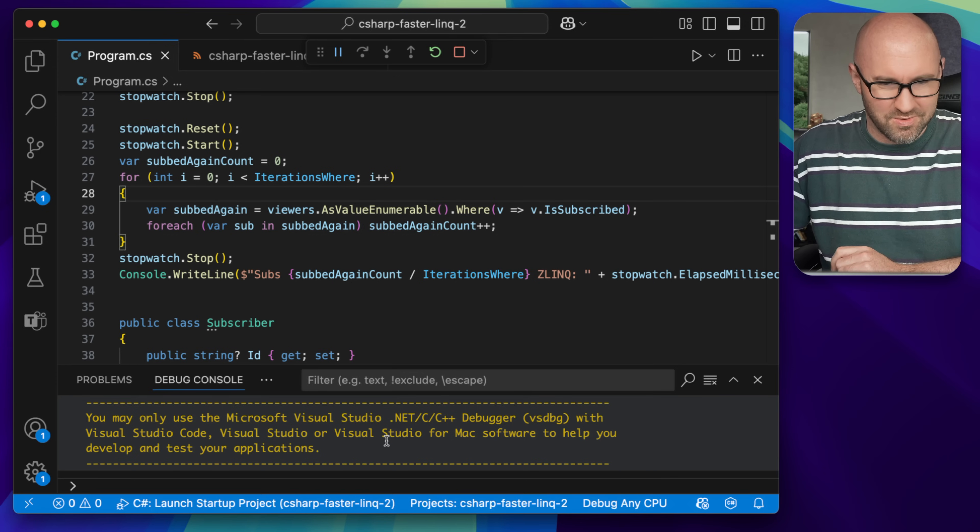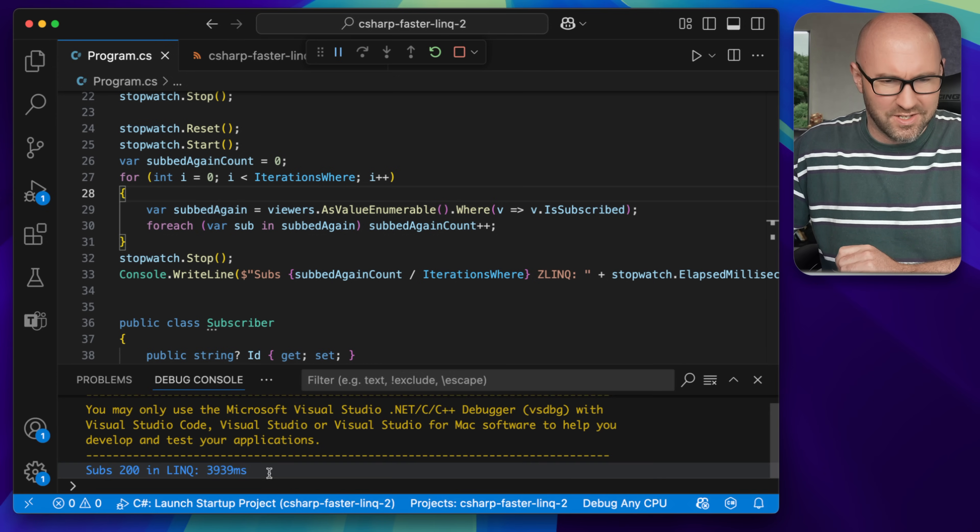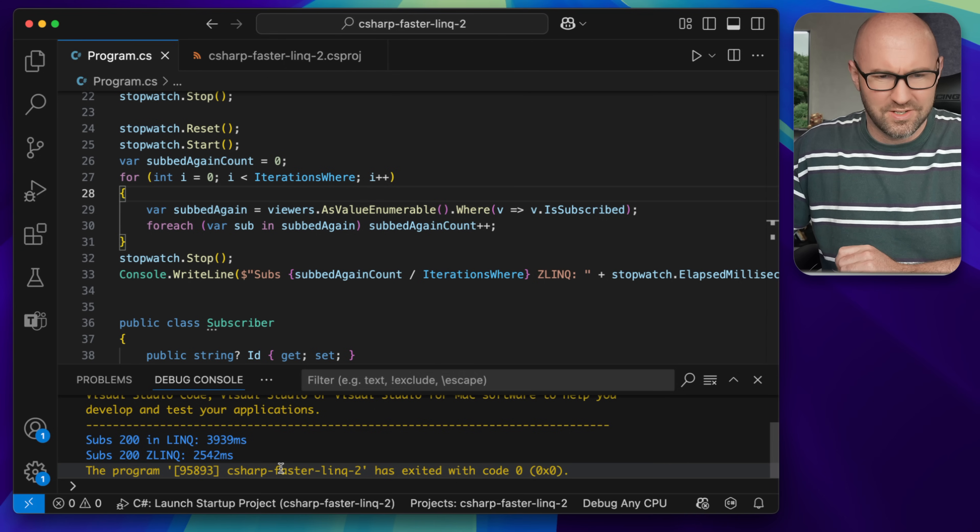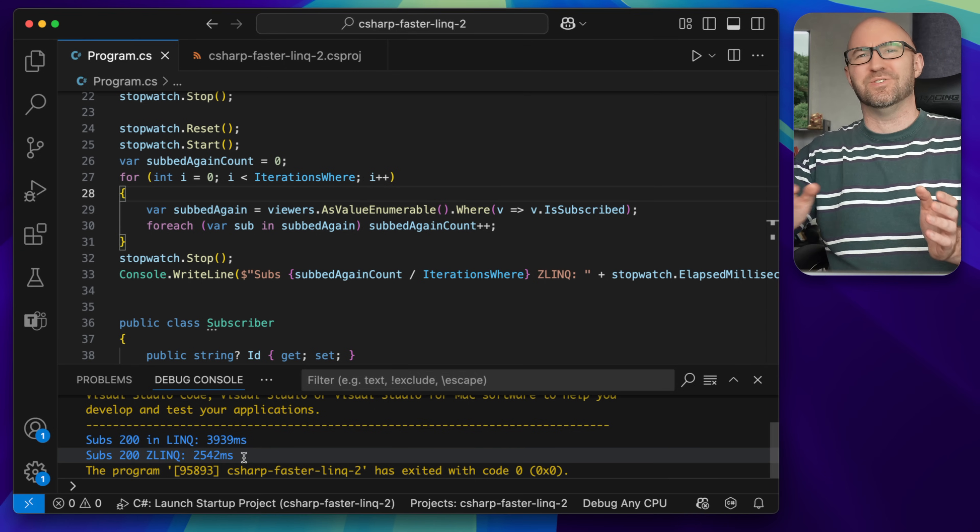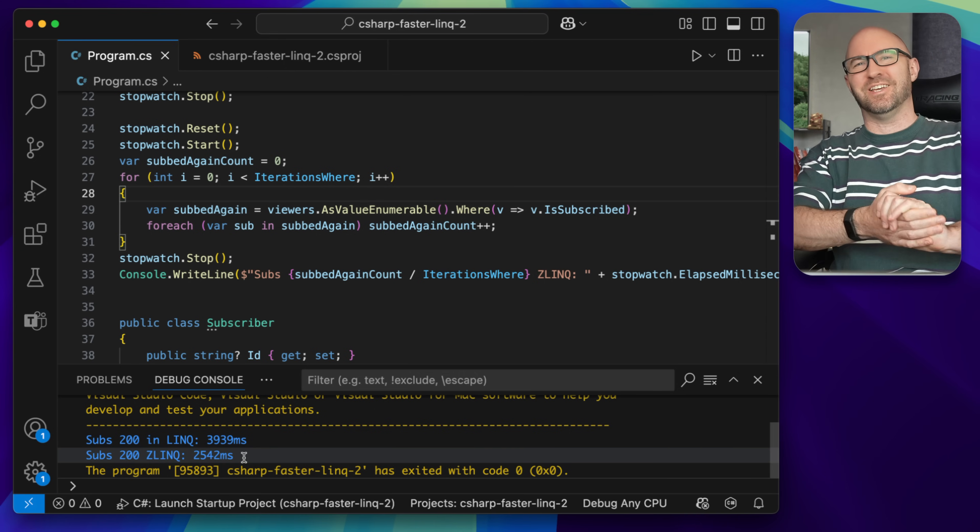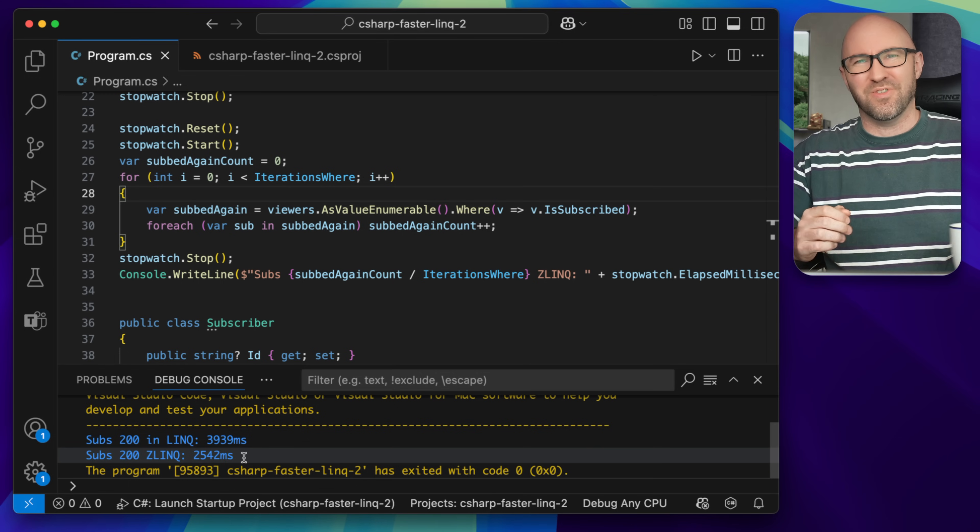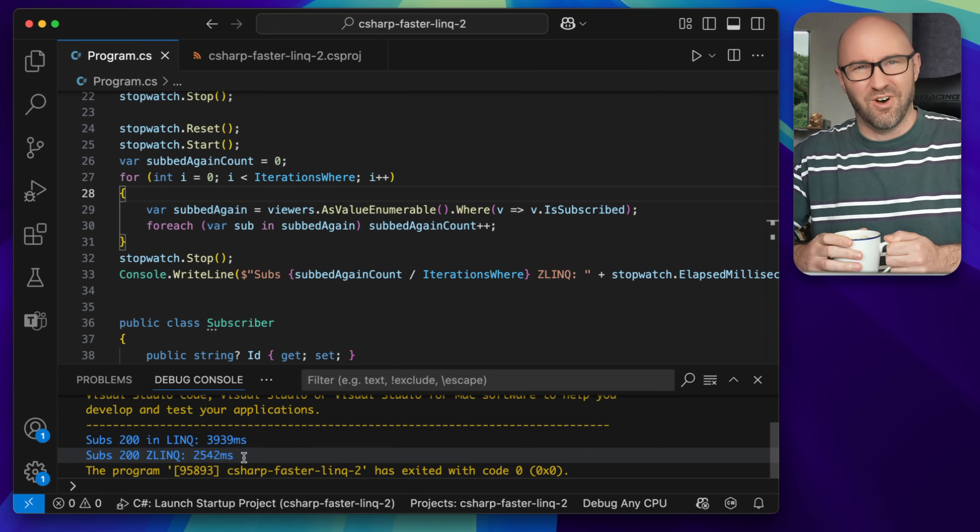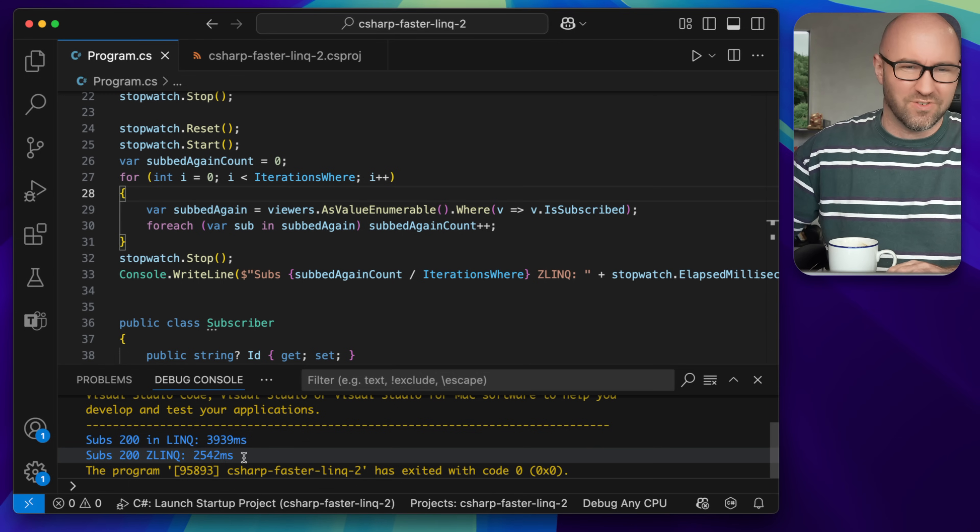Let's go. Come on Zlink, do us proud. So 3.9 seconds, 2.5 seconds when using Zlink. That is over a third off the time it took to iterate.